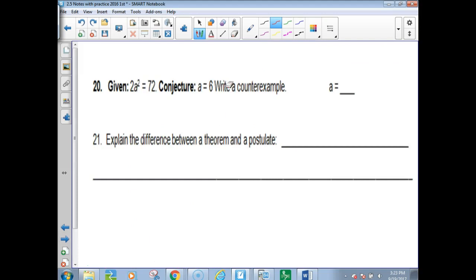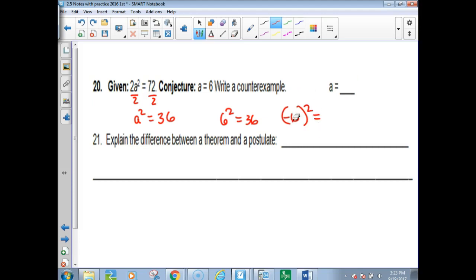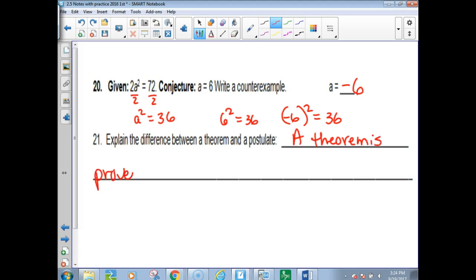Conjecture: A equals 6. Write a counterexample. If you solve it, you divide by 2 and get A squared equals 36. If you plug in 6, 6 squared equals 36. But is there something else you can square to get 36? Negative 6 times negative 6 also equals 36, so the counterexample is negative 6. The difference between a theorem and a postulate: a theorem is proven; a postulate is accepted as fact.